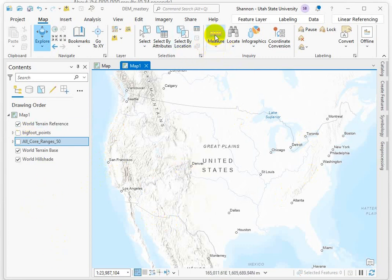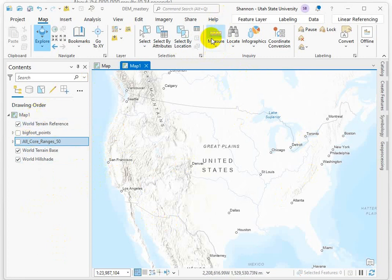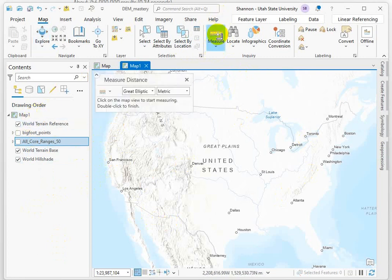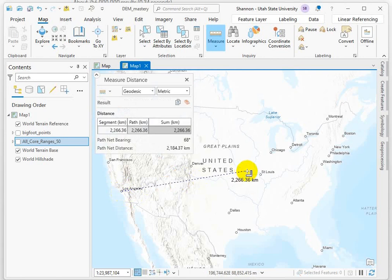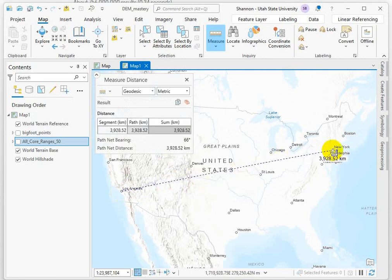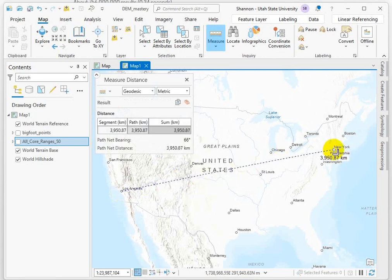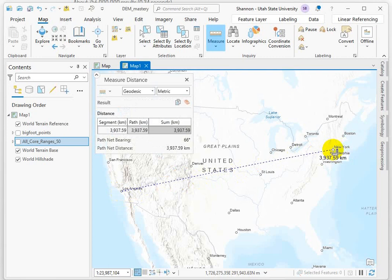Let me just demonstrate a couple things. If we use the measure tool, I just want to show you some of the differences. So if I go in here and choose a geodesic measurement, I'm going to use Los Angeles and New York as the example. I'm just clicking and dragging, and I'm getting as close as I can but not being too picky about it because we're just going to ballpark these. Around 3,950 kilometers between Los Angeles and New York.